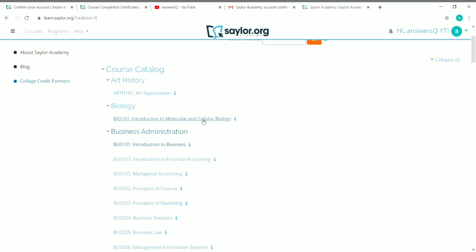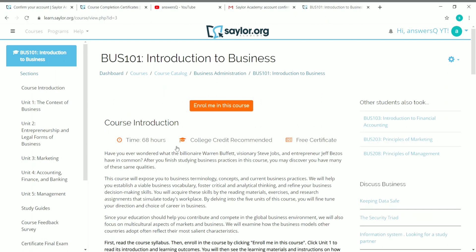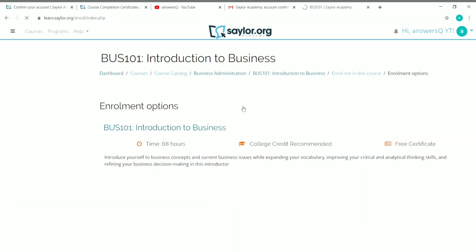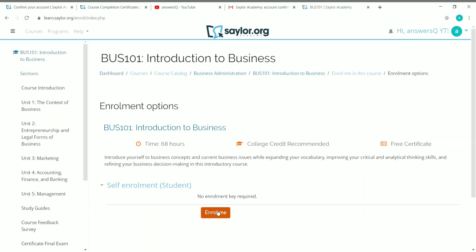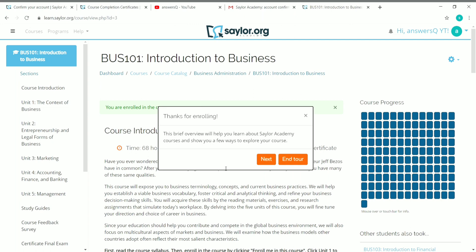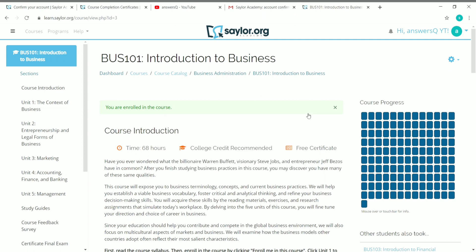Now that we are in the account dashboard, click on 'Courses' and go to the course catalog page again. Choose any course you like and click on the course name to see all the details — the duration and the free certificate offer. Make sure you are logged into your account, then click on 'Enroll Me in This Course'. Click on 'Enroll Me' again to confirm. That's it — you are now enrolled. You'll see a message saying 'Thanks for Enrolling'.